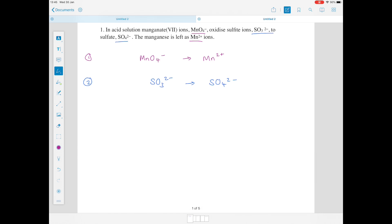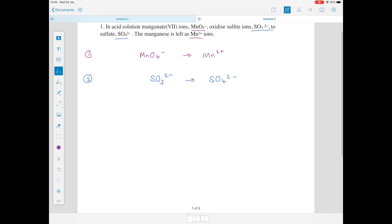Let's have a look at equation 1. We have MnO₄⁻ turning to Mn²⁺. The real difference here is we've got oxygen featuring on the left-hand side but not on the right, so we need to add oxygen to the right-hand side. The way you do this is by adding water — I'm going to add four waters, owing to the four oxygens on the left-hand side.